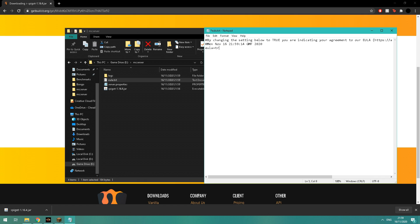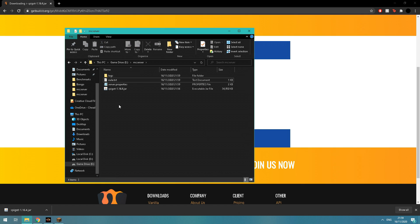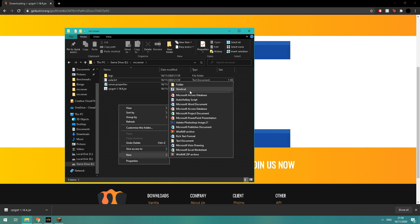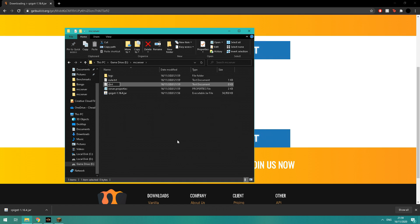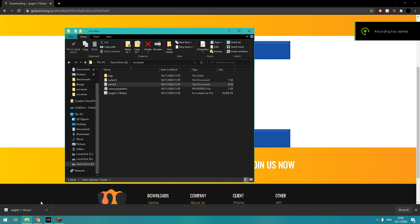Then you're going to want to go to the description and copy the batch command line and paste that into the run.txt. This just tells the server how much RAM allocation it needs and what jar file to run.